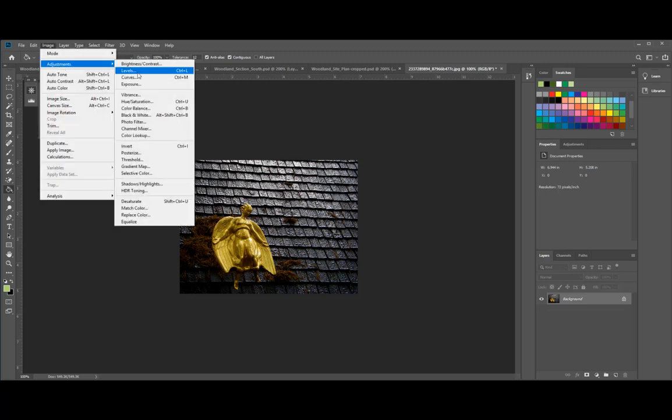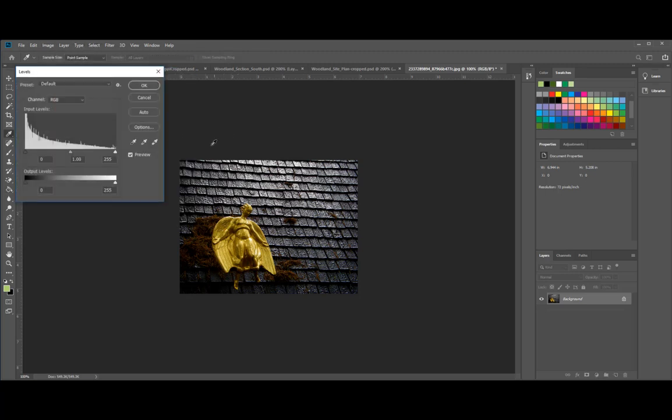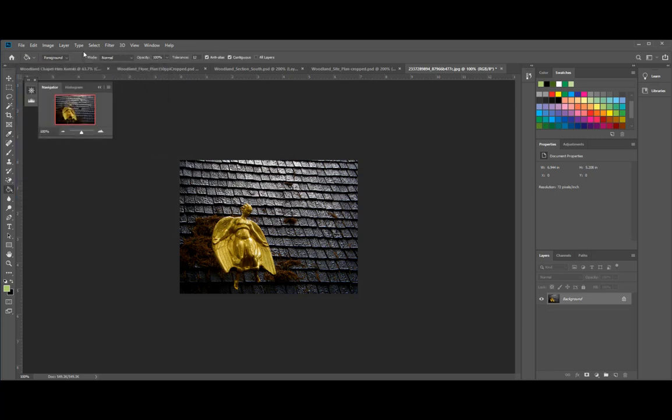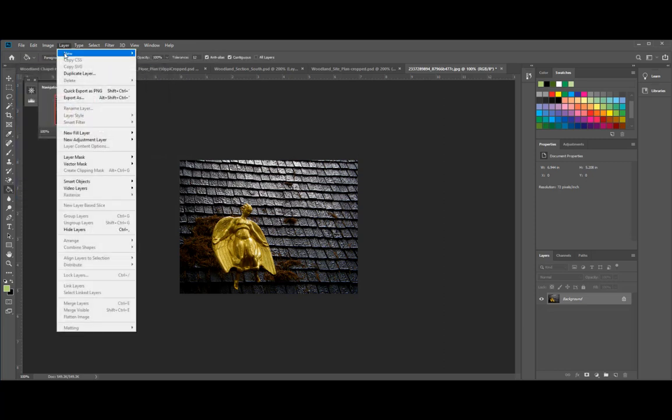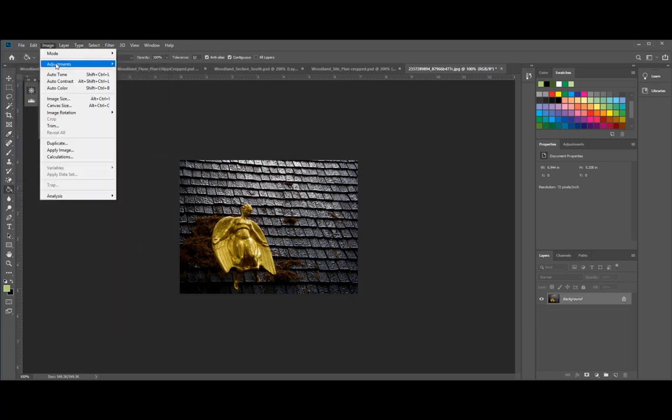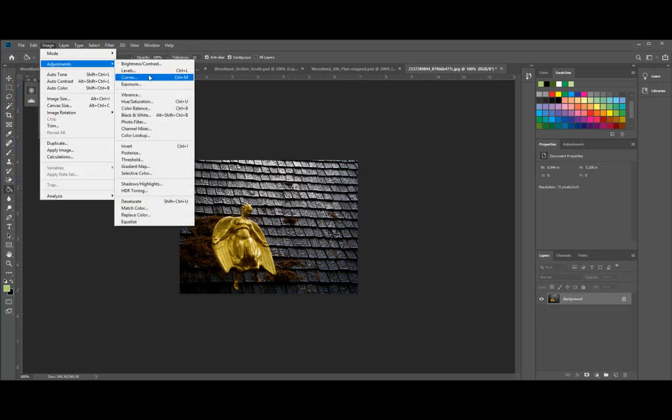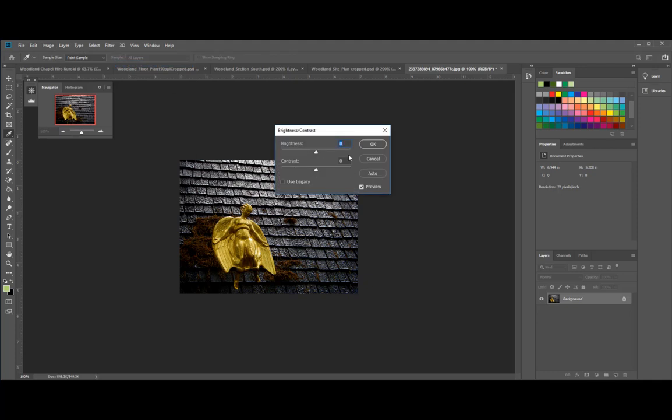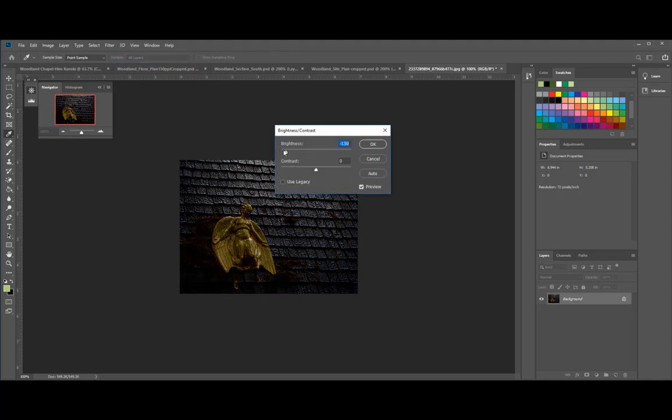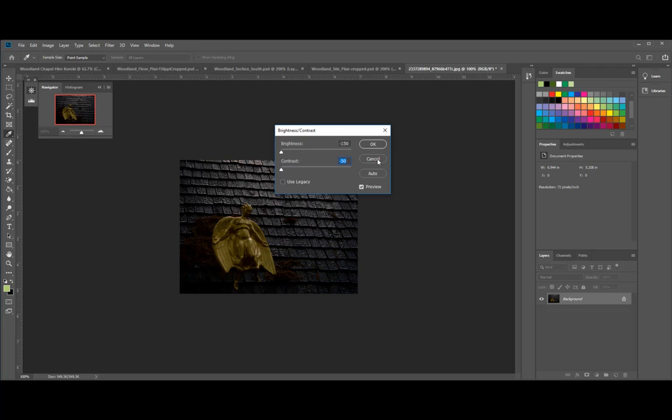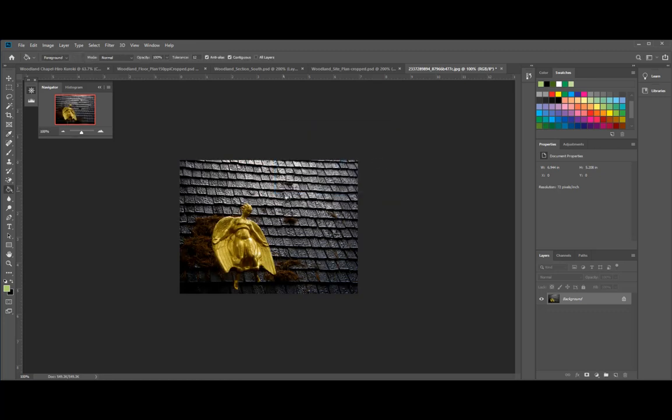If you go to adjustment and go to levels or wait, we already did levels. So we'll do something else. Adjustment, brightness, contrast. If we can do all these ourselves, but you know, it might not turn out as good unless you want a specific image look.